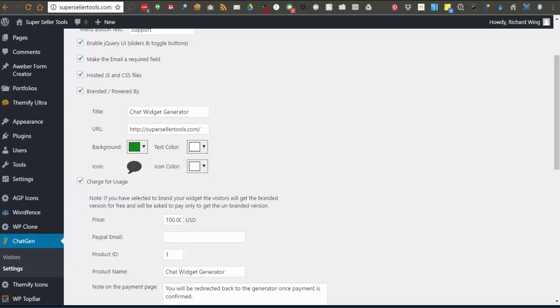The next option in settings is if you want to include some branding on the widgets that are generated. If so, you have the options to set the title, a URL people are taken to if they click the title, background and text colors for the branded area, and an icon along with the icon color.